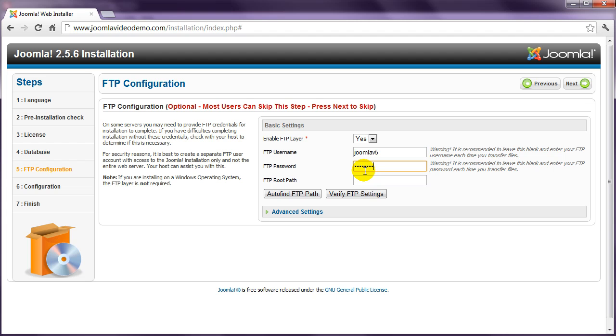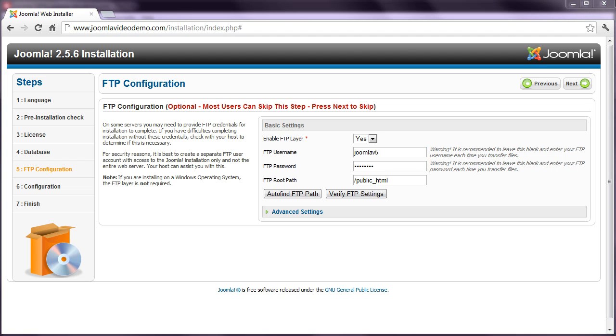You can ask Joomla to try and work this out automatically by clicking the Auto Find FTP Path button. If it returns a positive response, then you can continue. If it doesn't work, you might have to modify the advanced settings.